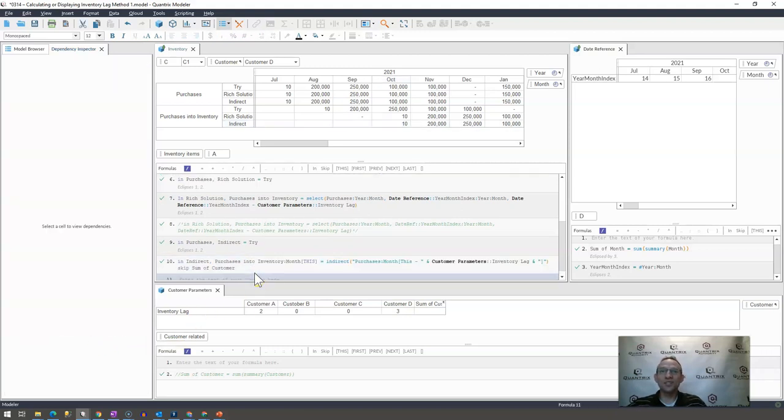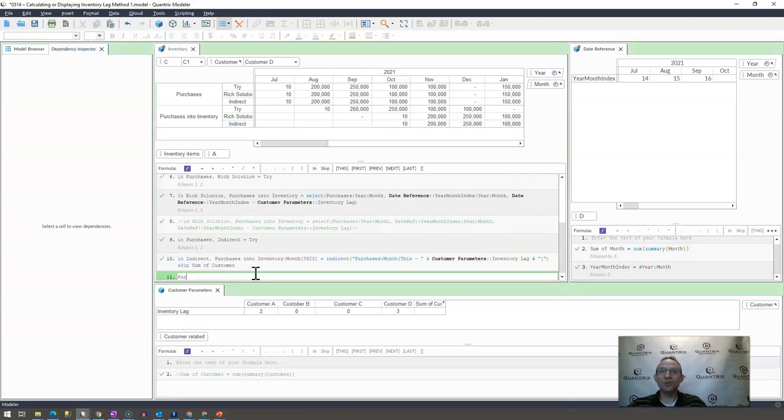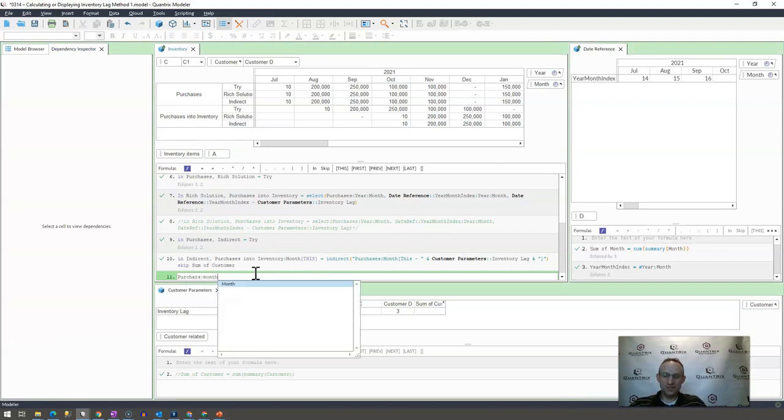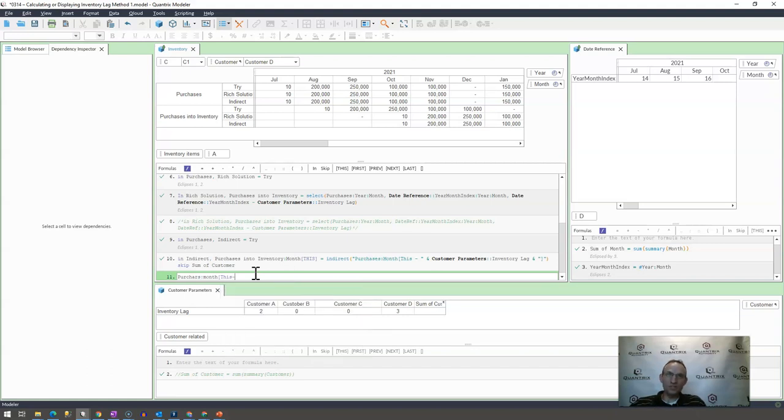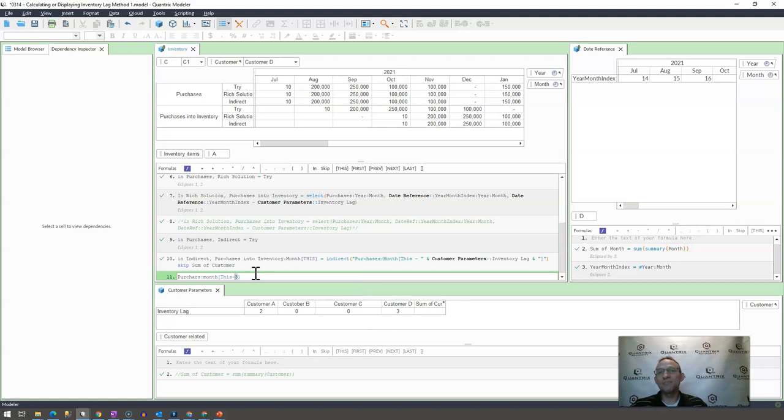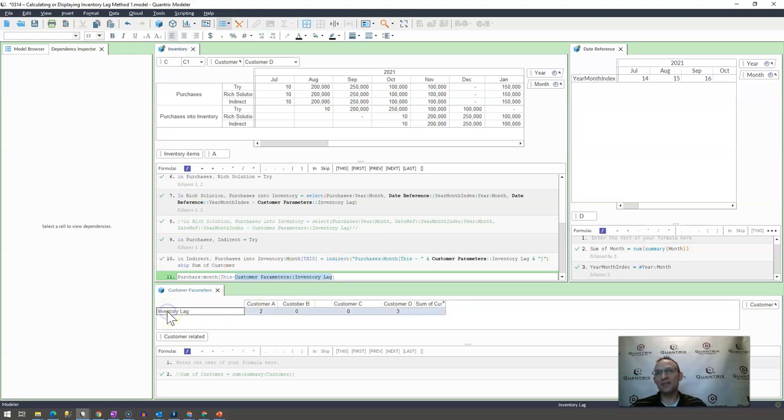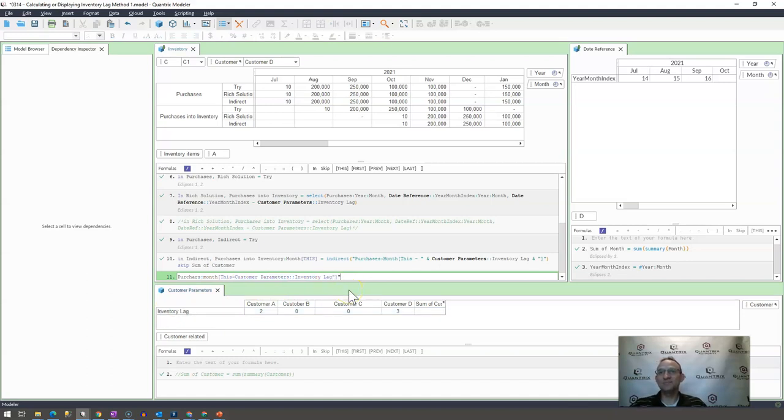So again, it's reading it as purchases month this, but instead of a minus one or whatever, minus three here, that's what it's evaluating to, but he is making this part right here a variable, which is associated with this down here, and he's doing some concatenation again to get the syntax correct.